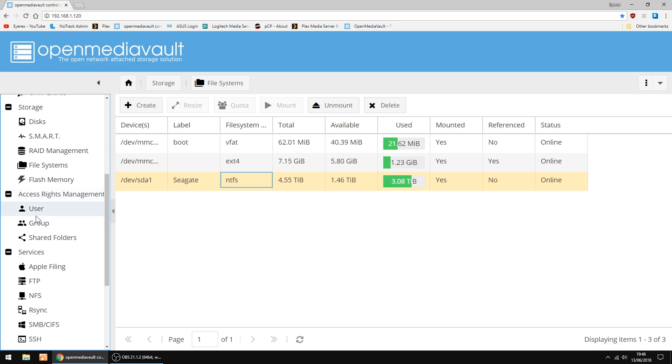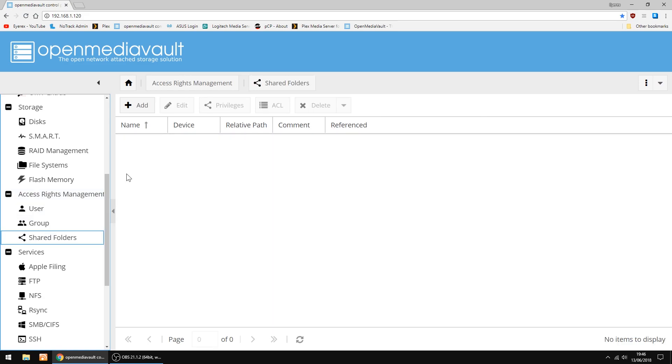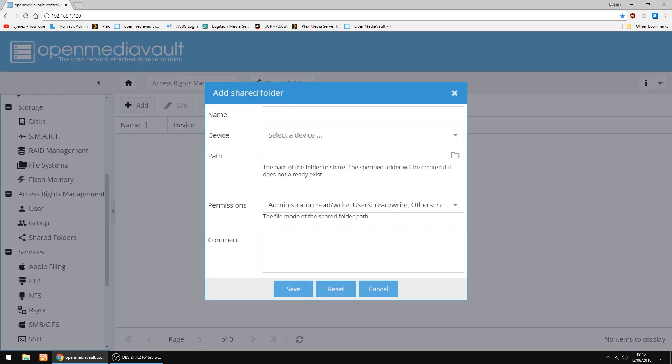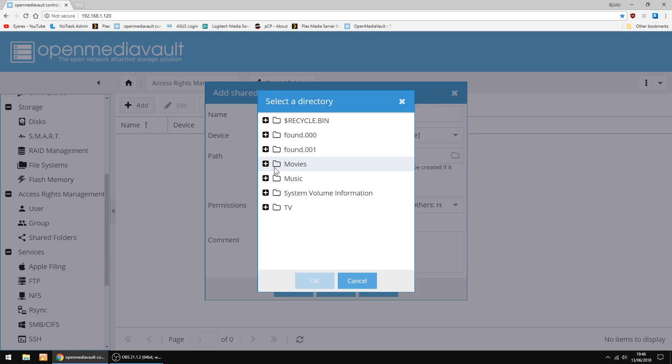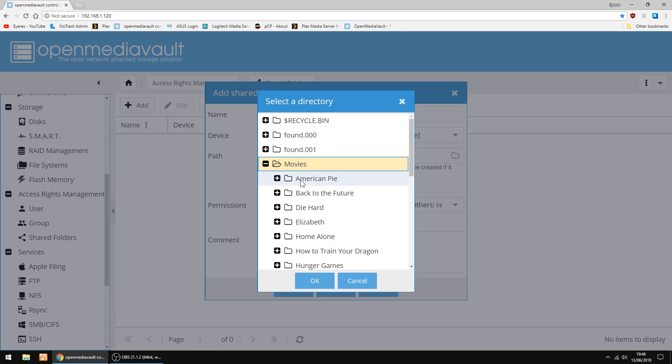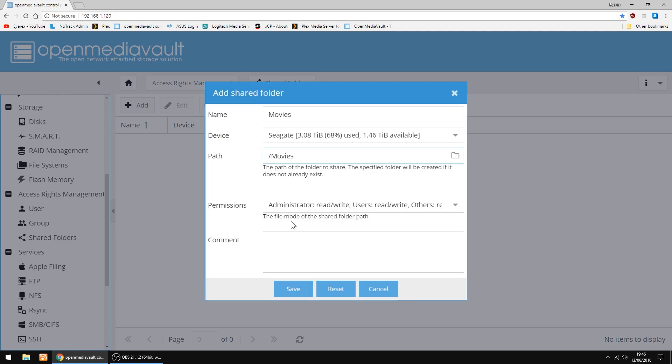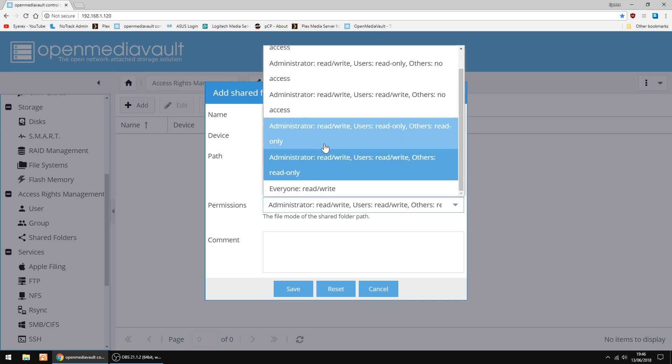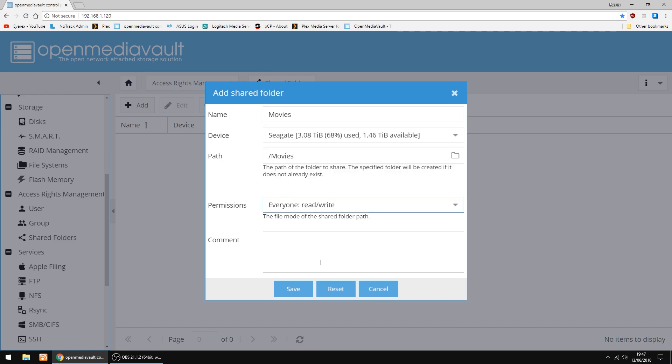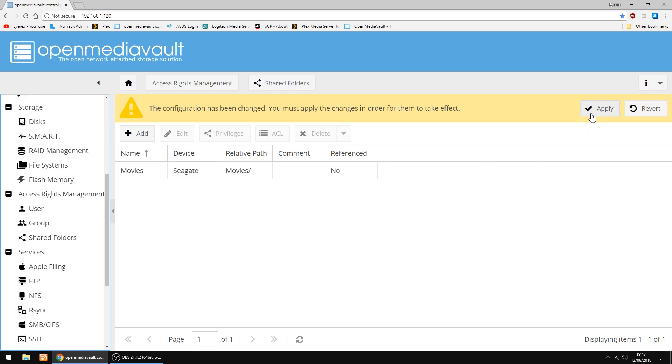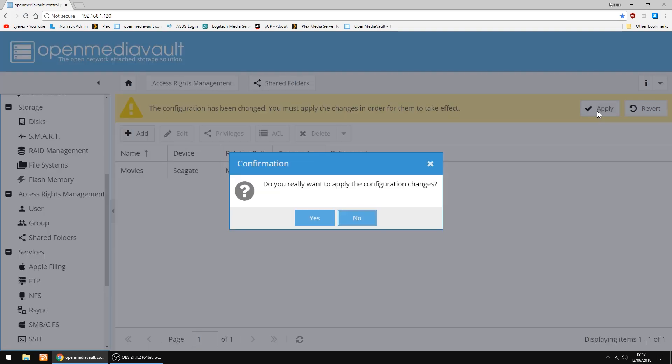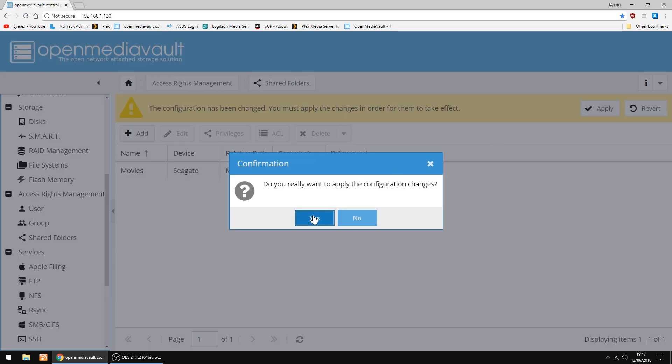Now we're going to go into Access Rights Management and Shared Folders. Going to click Add. Give it a name. I'm going to call it Movies. Then I'm going to select my device, which is my Seagate. Just going to double check the path. Yep, that's the right one. You can select it and just go OK. In permissions, I always set it to everyone, read and write. And click Save, and just click Apply.